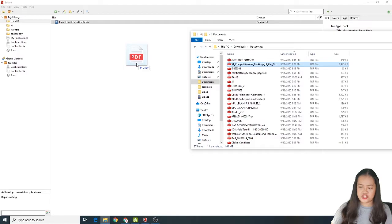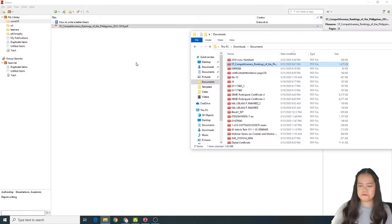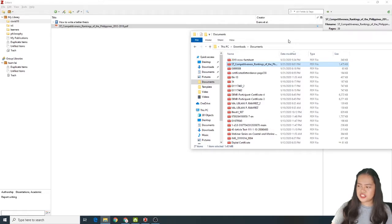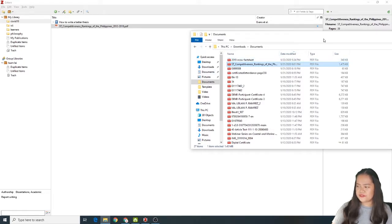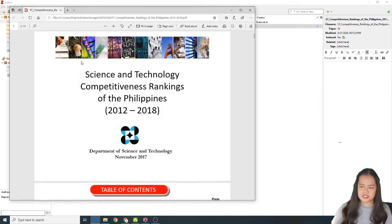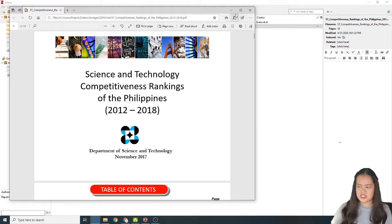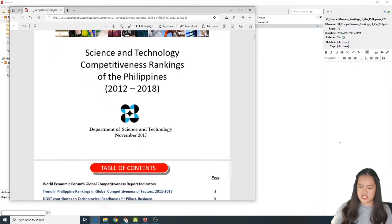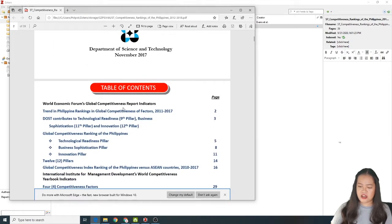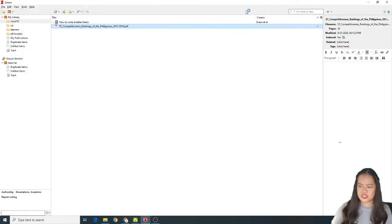You just have to go there sa file mo. And click it. And drop it. Drag and drop. So, yun na siya agad. And yun na siya agad. If you click it, lalabas na siya. Ayan, yung file mo. This is from DOSE. Ayan, Rankings ng Philippines. Competitiveness. Close na natin siya.